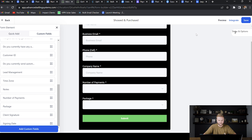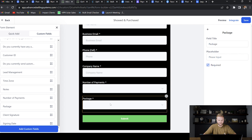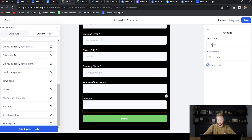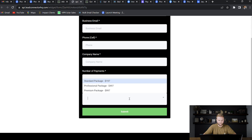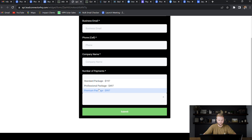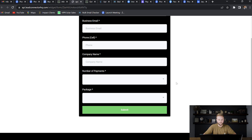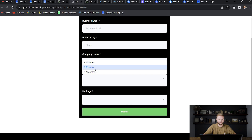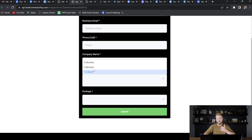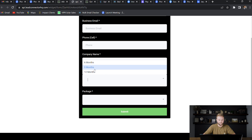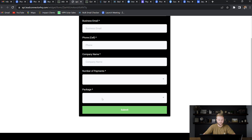I've already created this one — you can see the packages right here. When you preview the form and click down to where it says 'Packages,' you can see those three options. You can do the same thing for 'Number of Payments,' which is also a custom field representing the length of our contract. You can do a six, nine, or twelve month contract — longer or shorter if you want — by adding those into your custom fields. You would create these the same way as the package custom field.